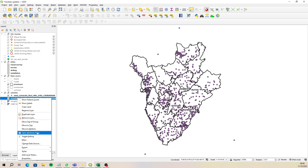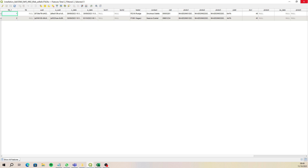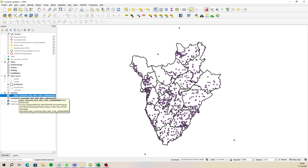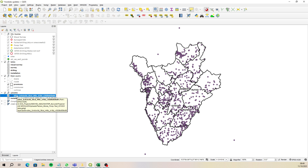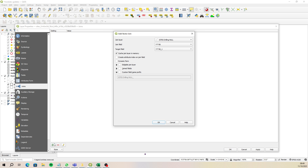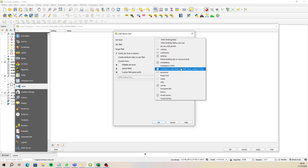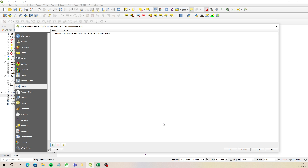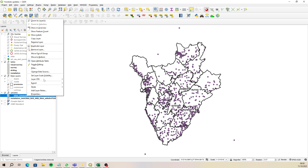If I open up the installation table you'll see that there are two records — so that's two sites that have been pump tested. What I need to do is find out where those are, and the quickest way to do that is to run a join. I go to Join and I want to join that installation table using the foreign key with the key to the sites. I give the field a prefix for my own benefit.